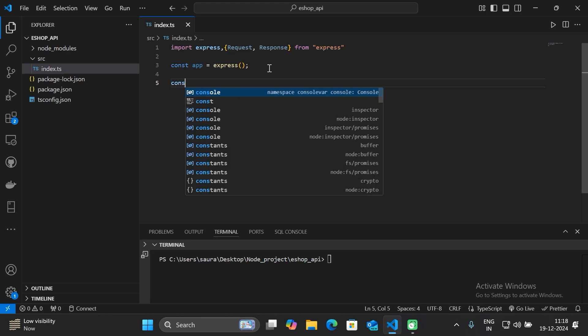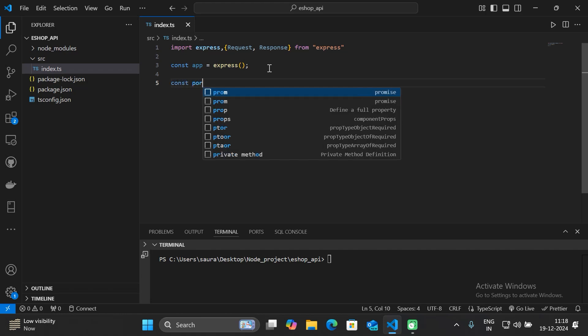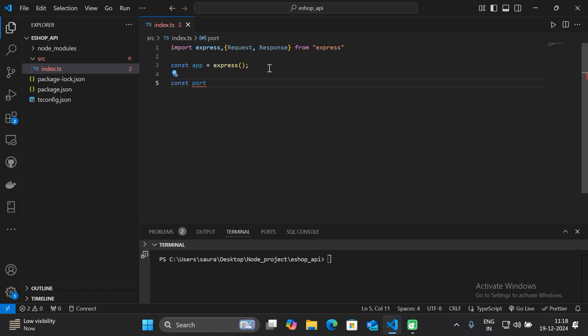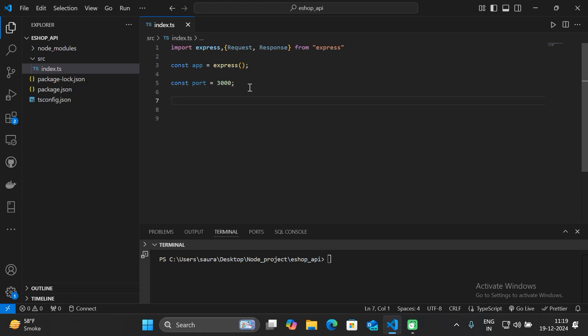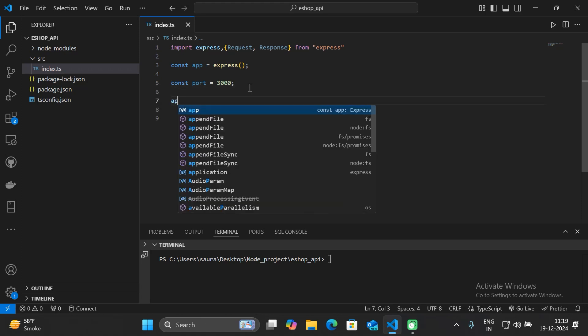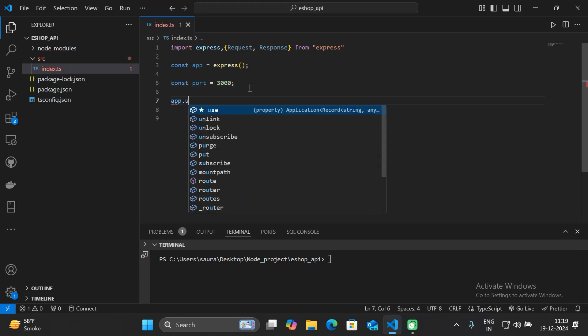Next, let's define the port number where our server will run. Specify 'const port' and you can choose any port you want. In this case I'm going to choose port 3000.